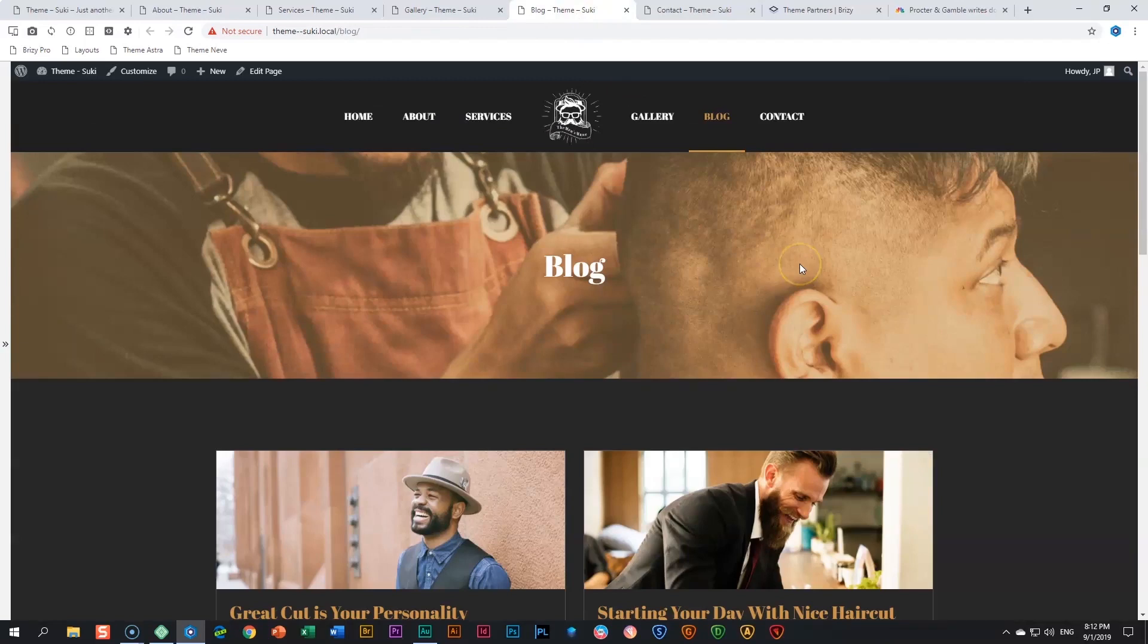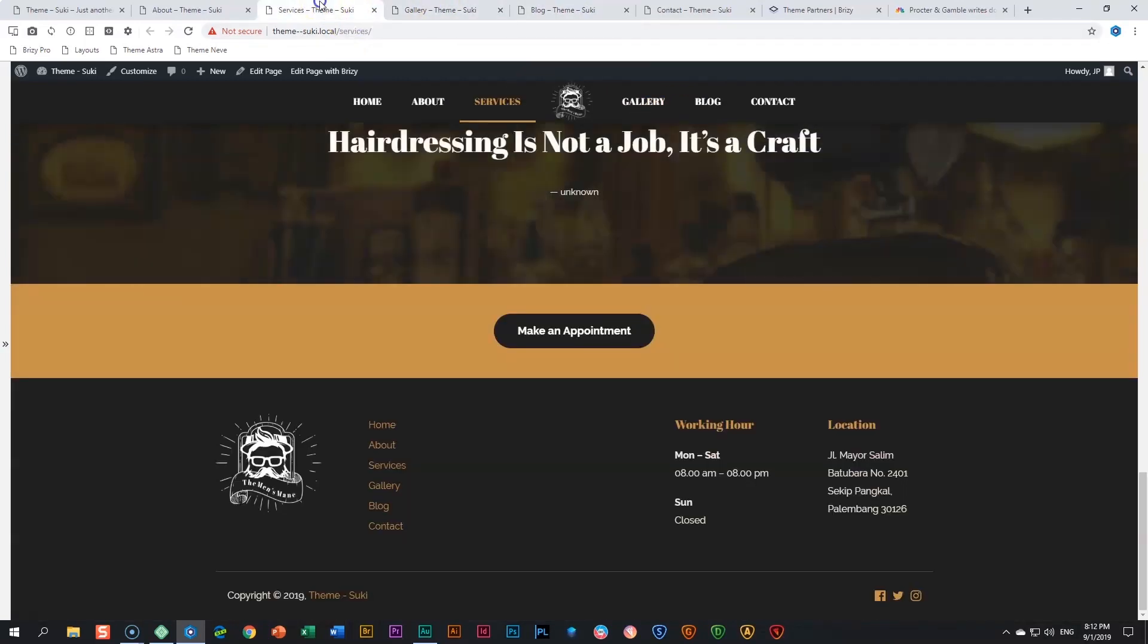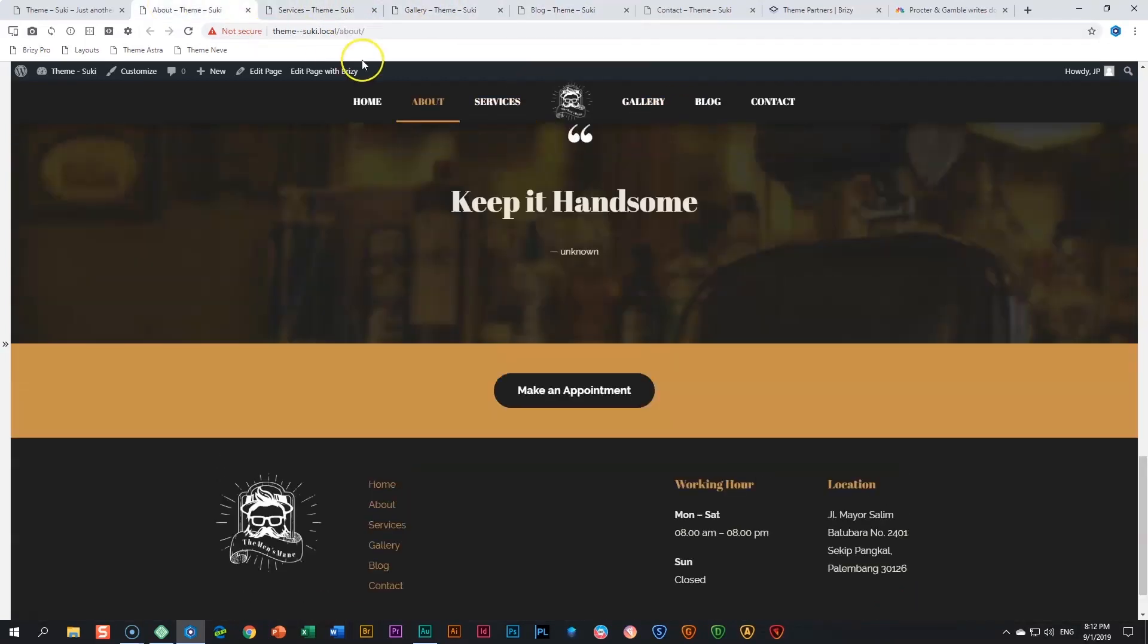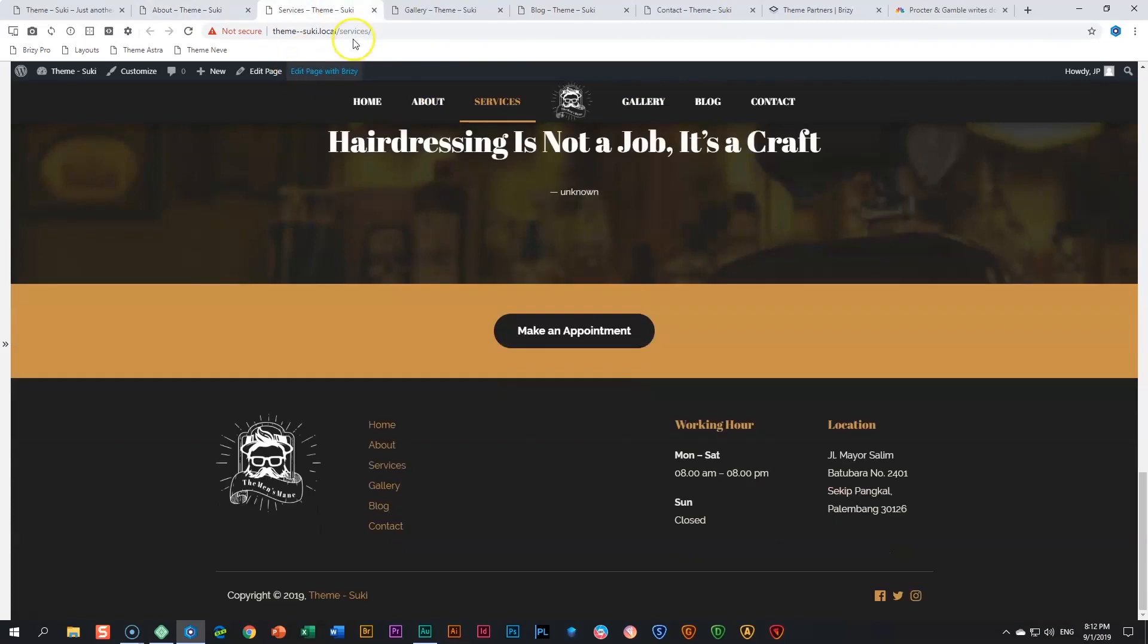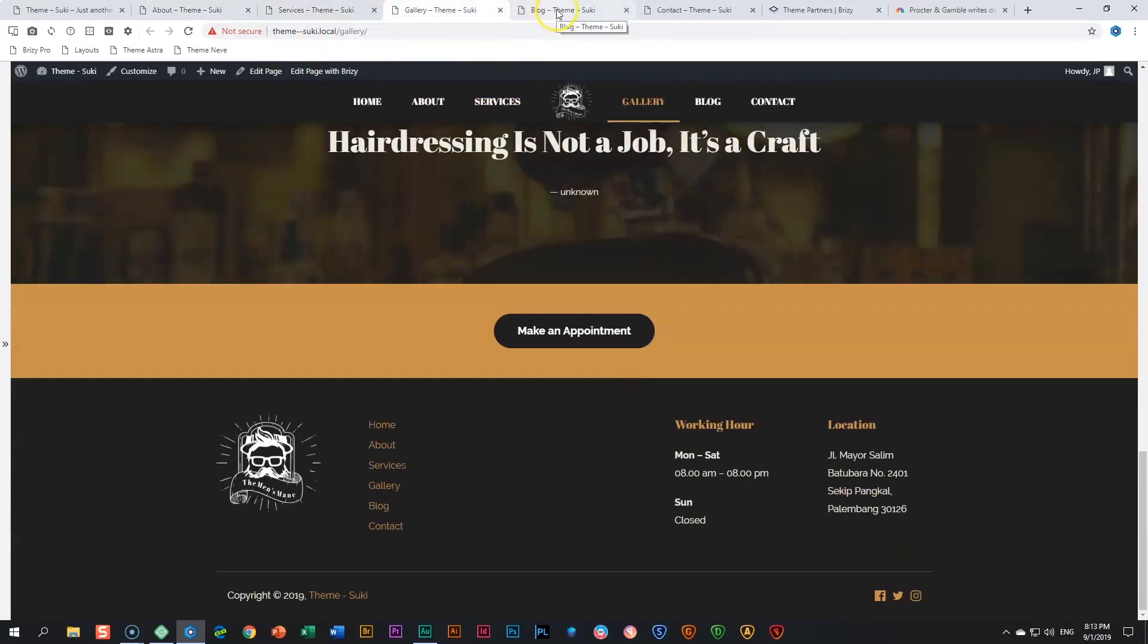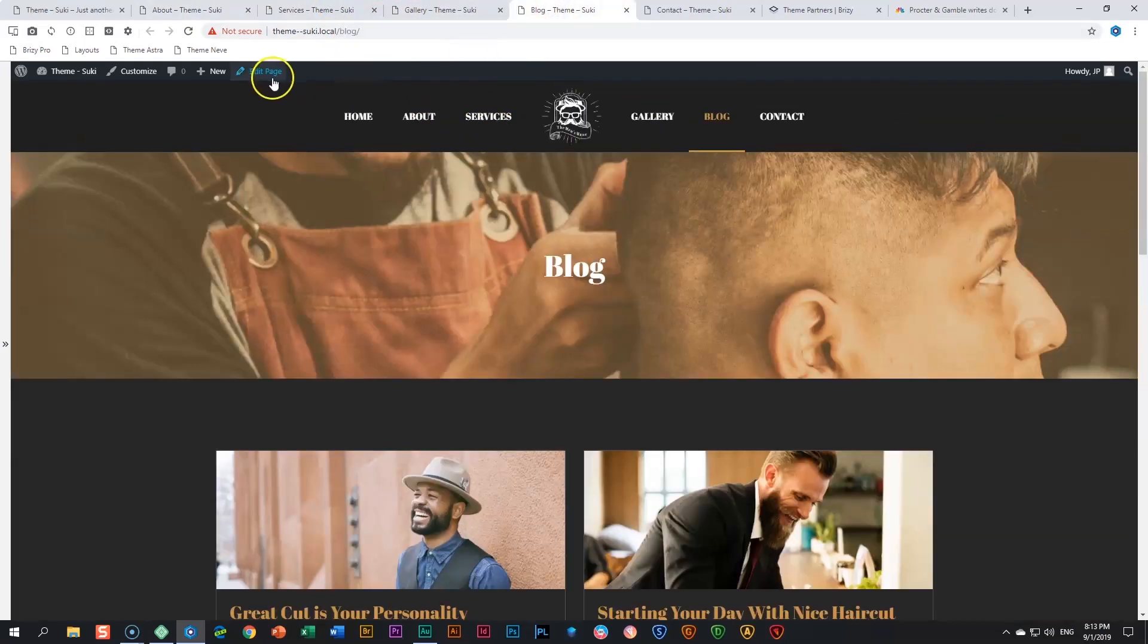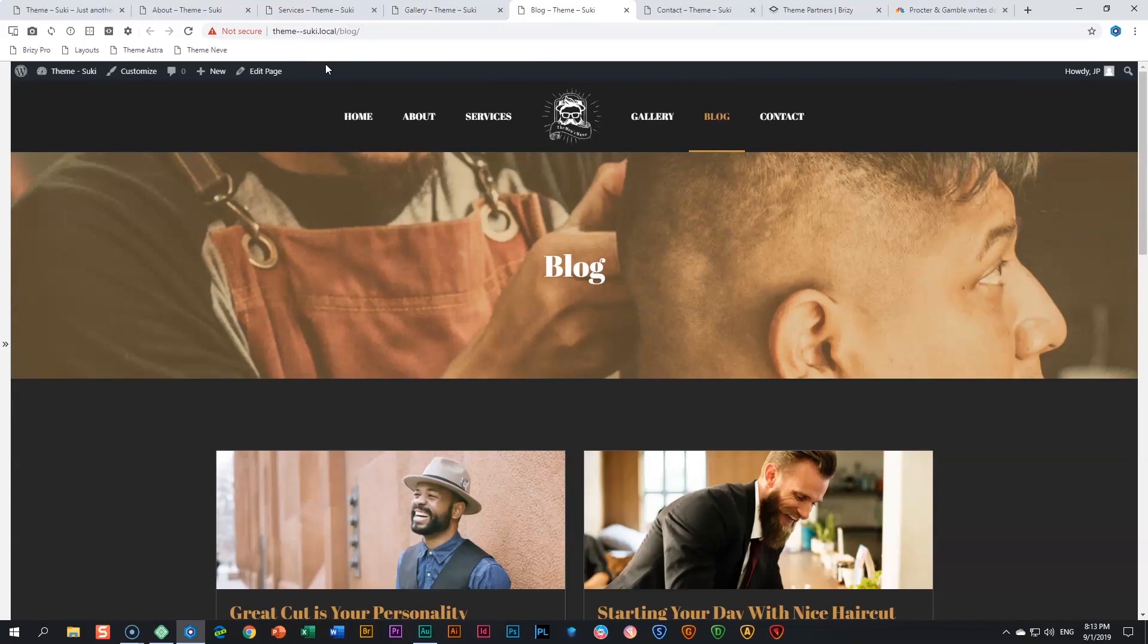Let's have a look at the blog now. What you will notice: if you look at the other pages you will see everyone says Edit Page with Brizzy. When you get to the blog page it doesn't say it. That's very important to understand that the blog is drawn from the Suki theme.